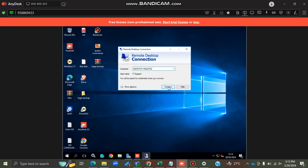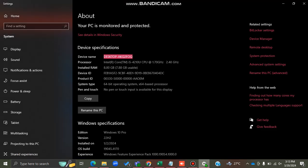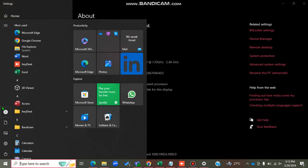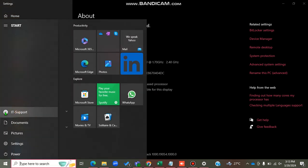After typing the name of your computer, when you connect it will ask for the username and the password. The username is the name of your user account. When you click the Start button, you can see your user account name there.